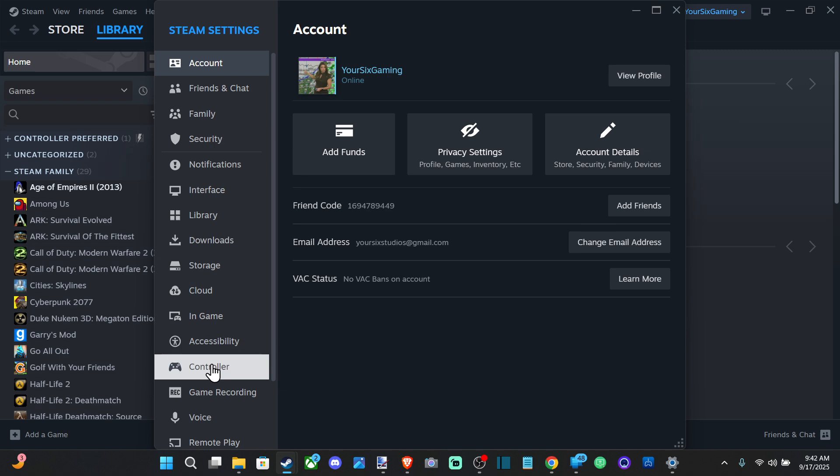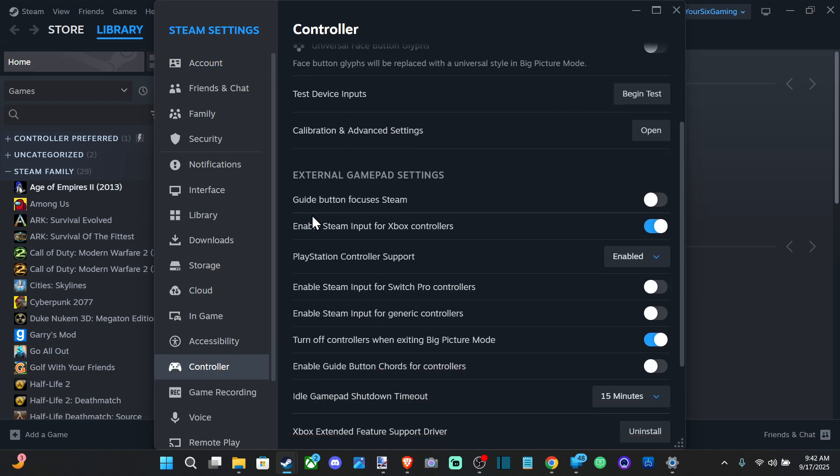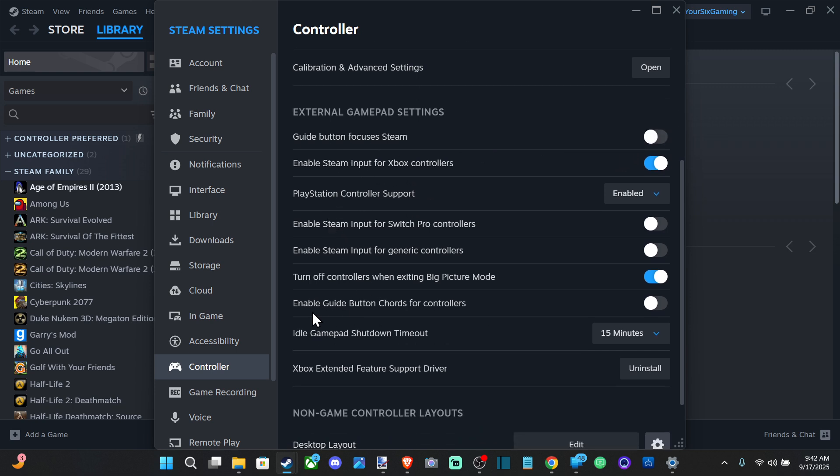Go down to Controller, and there's two different options under here. We want to disable 'Guide button focuses Steam' - turn this off. Going on down to where it says 'Enable guide button chords for controller' - turn this off.